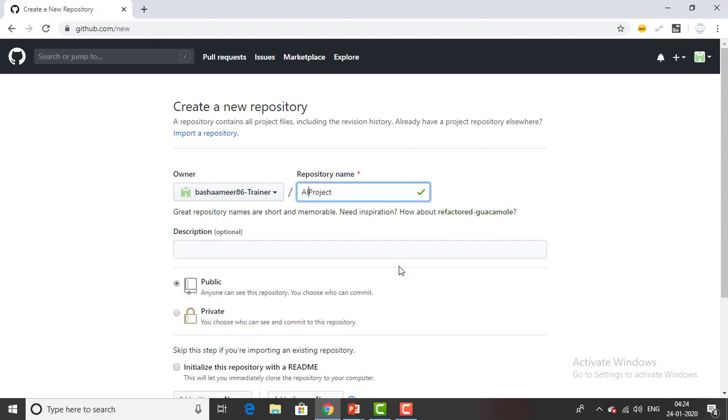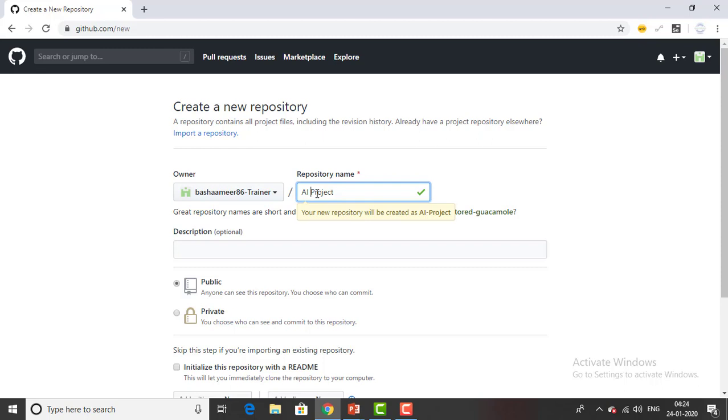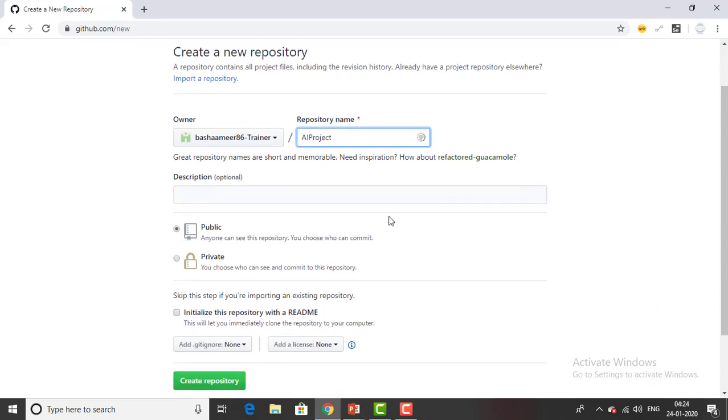If I give a space over here it will accept it but you can see AI hyphen project will be created if I'm giving any space. The repository name won't allow you to give any kind of spaces. So I'm just giving AI hyphen project or AI project.